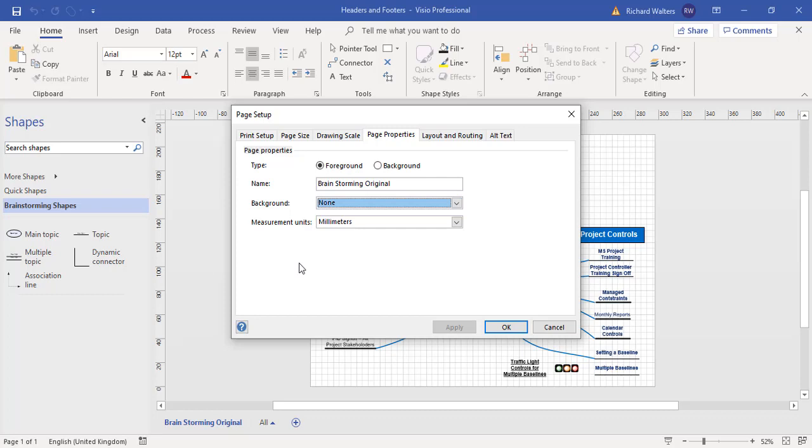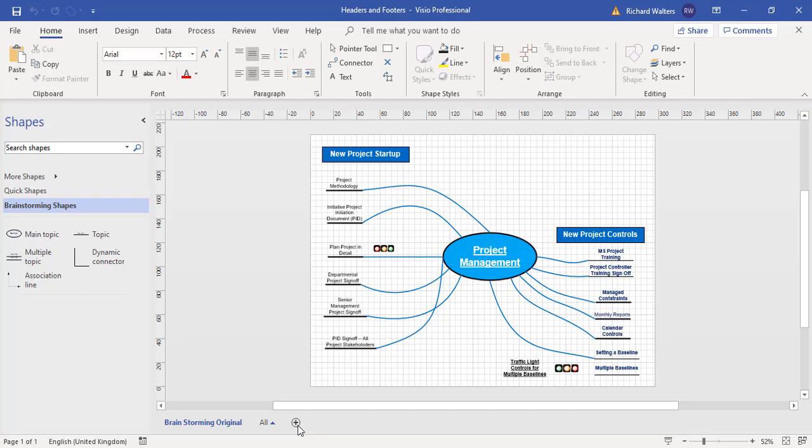So I'm about to now create a background page, which will then allow me to add headers and footers by choosing the background from the drop-down under the page property section. So I'll click cancel for this. I'll now add a new page.